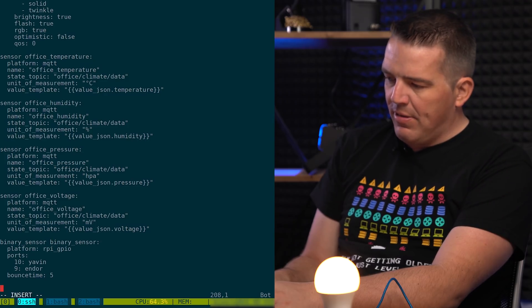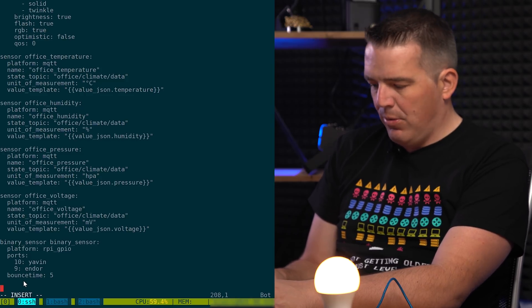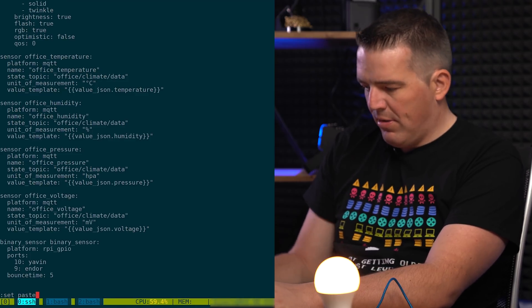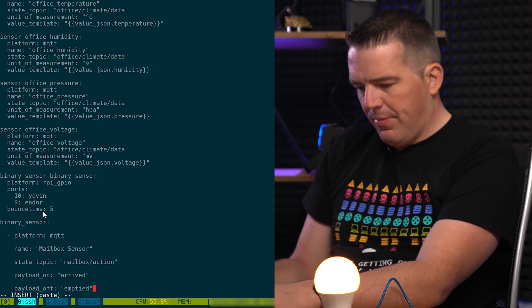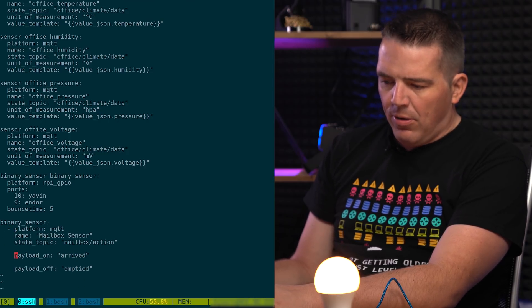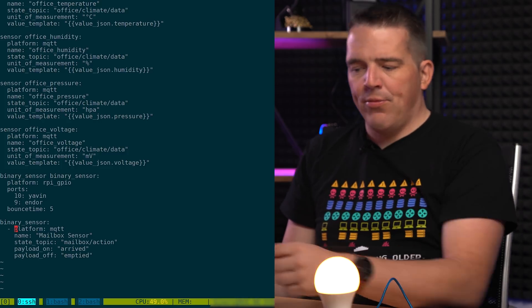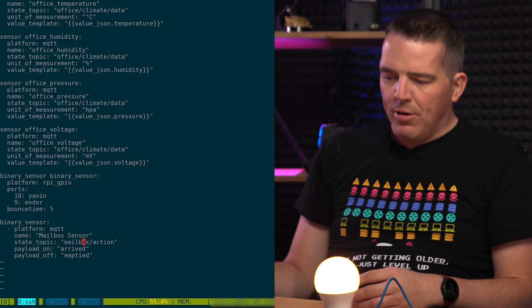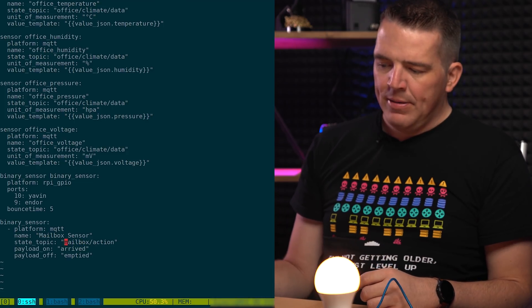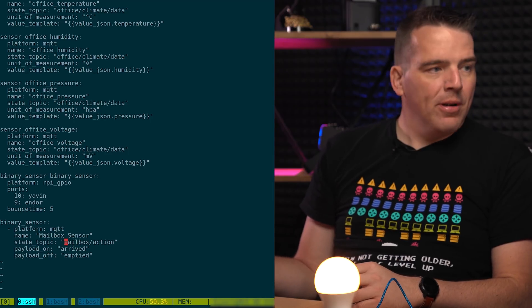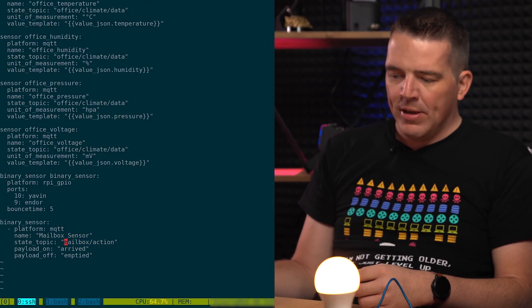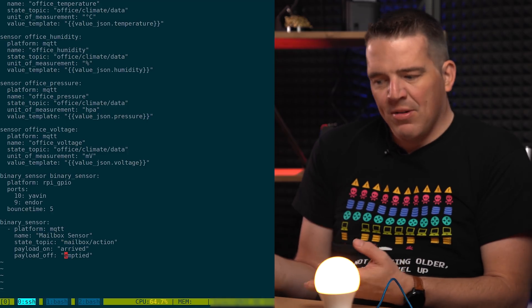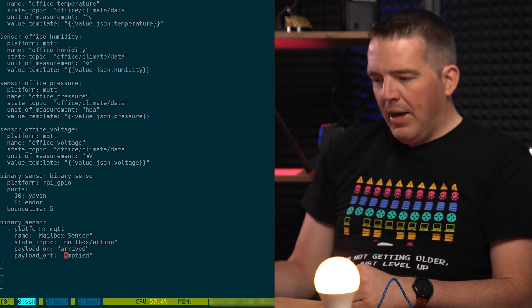So we just add another binary sensor. So there's already a sample code here which you can use. So what I just did is I added a sensor. Platform is MQTT. Name is MailboxSensor. You can name it whatever you want but it's not so important. Important is the state topic. The code which we did send something like mailbox/action and the word inside is arrived and empty. So that's reflected here on the payload on and payload off because it's a binary sensor. It needs to know when it's on and off. So these are the two words our microcontroller emits.